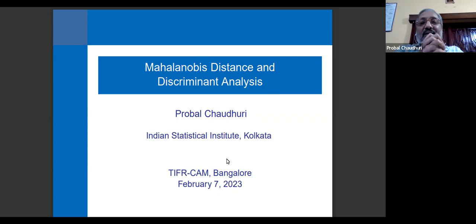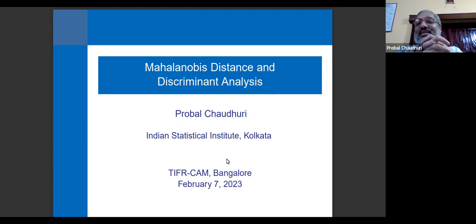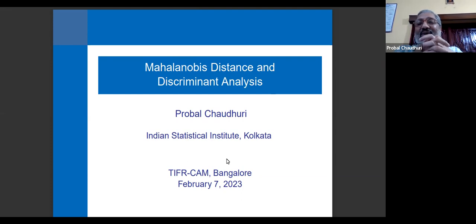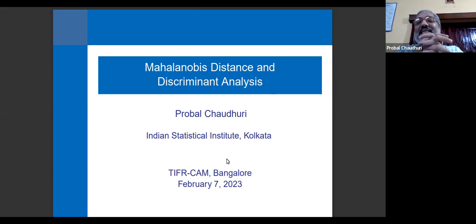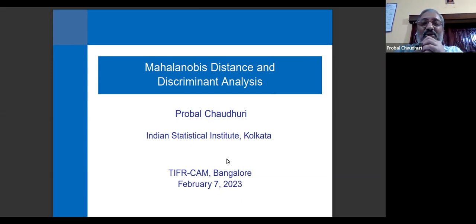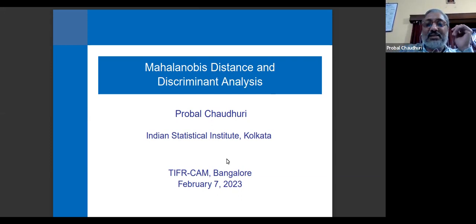The term 'discriminant analysis' is sort of obscure these days. When we were statistics students in undergraduate courses, we used to use this term, but now we call it classification or learning tools and other things. So discriminant analysis is essentially a classification analysis. Let me start with that: discriminant analysis and the classification problem.